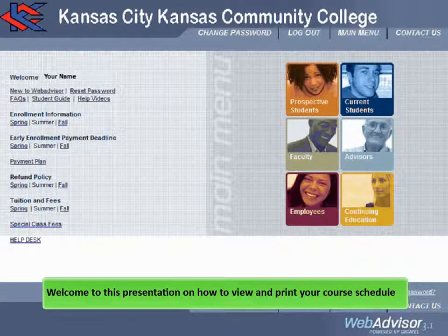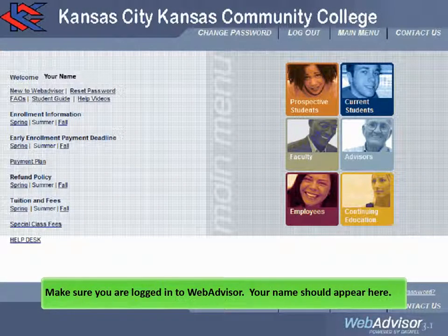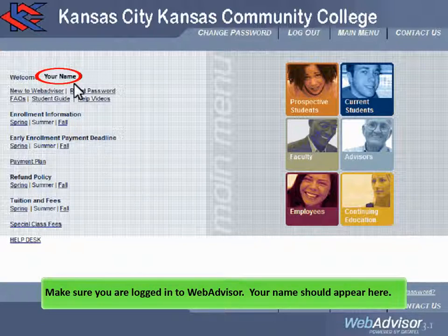Welcome to this presentation on how to view and print your course schedule. Make sure you are logged in to WebAdvisor. Your name should appear here.